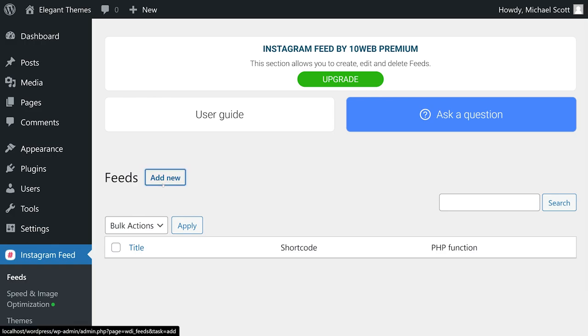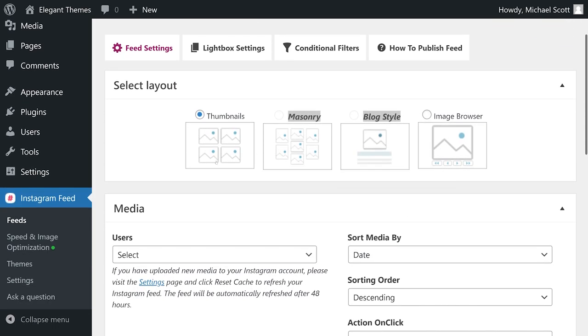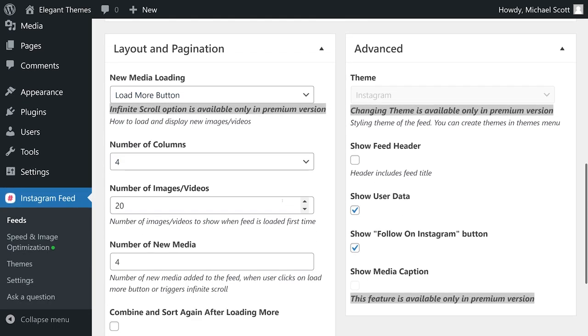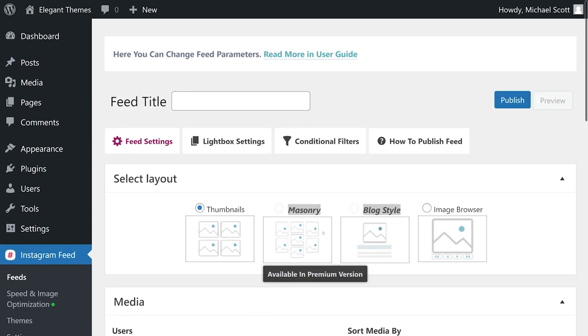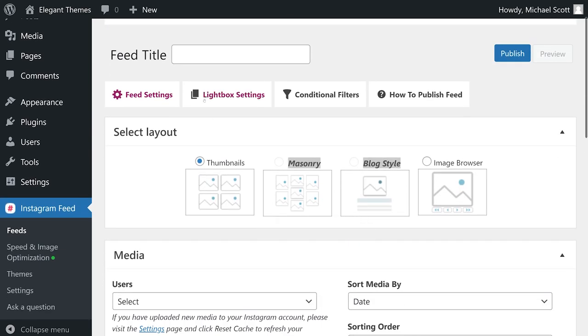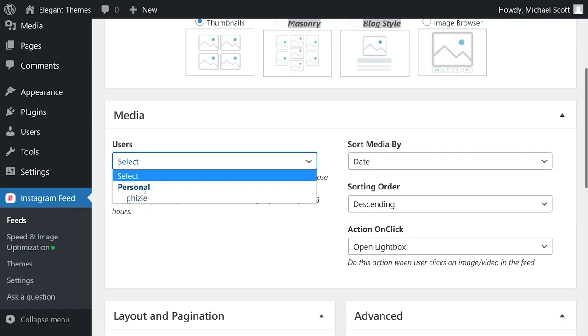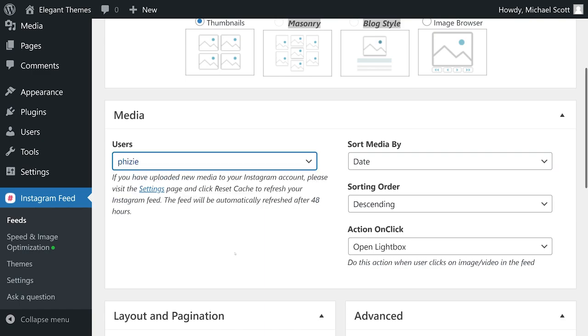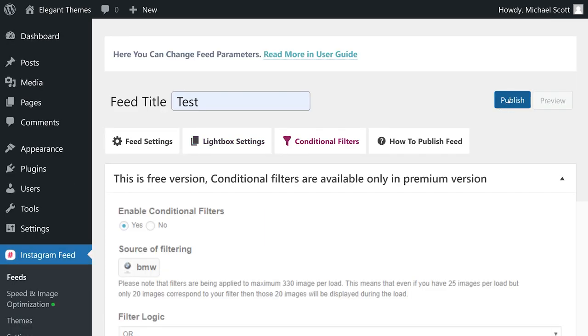And then I'll press add new. This is where I can decide all the different settings, some of which are only available in premium. And once I am ready, I can give it a feed title, select my username, make sure everything is the way I want. And then I'll press publish.